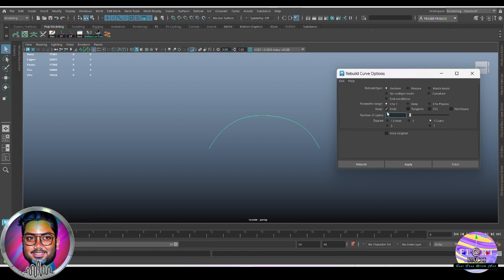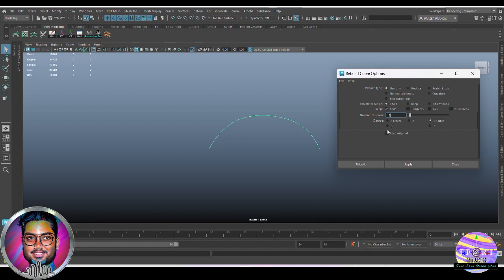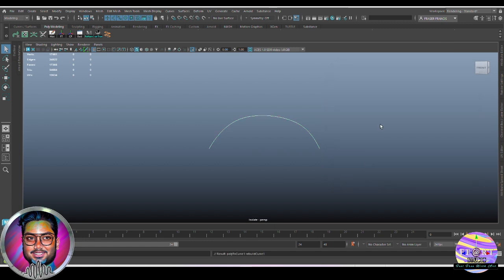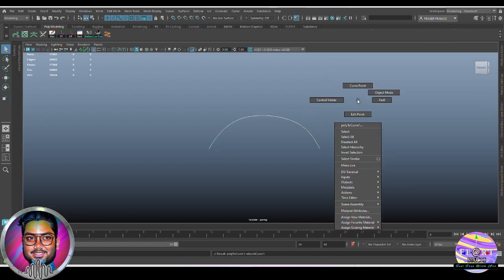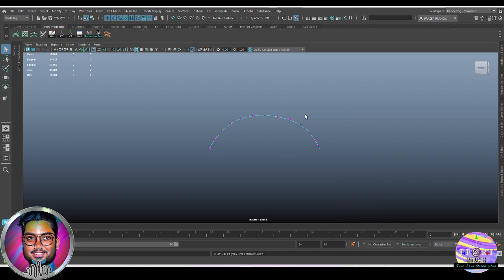In the Rebuild option box, make sure Uniform is on and keep the ends. Increase the number to 12. If you want to keep the original you can keep a copy, but I'll just update this — hit Rebuild. As soon as you hit Rebuild it turns white, meaning the rebuild is done and all the verts are now uniformly placed.